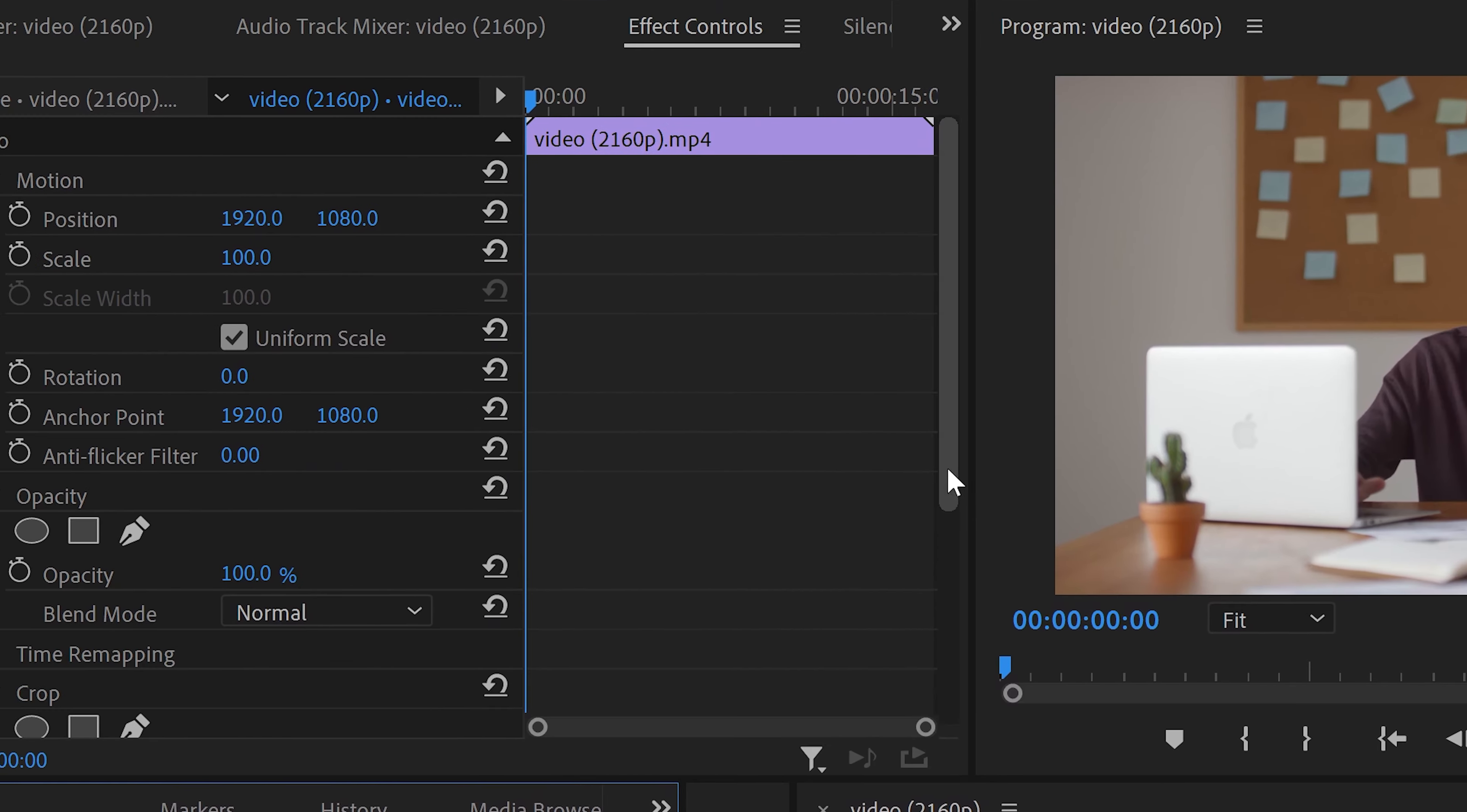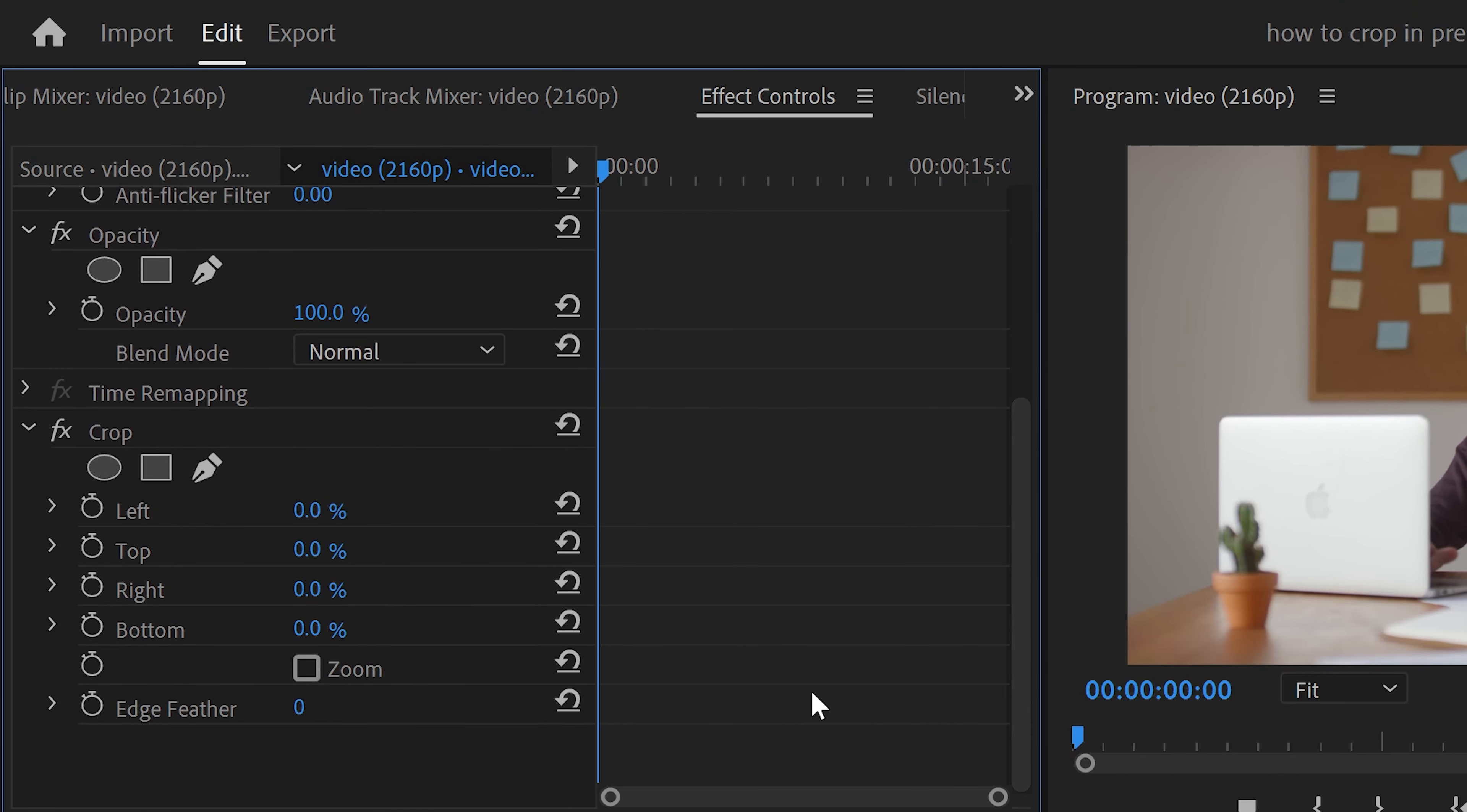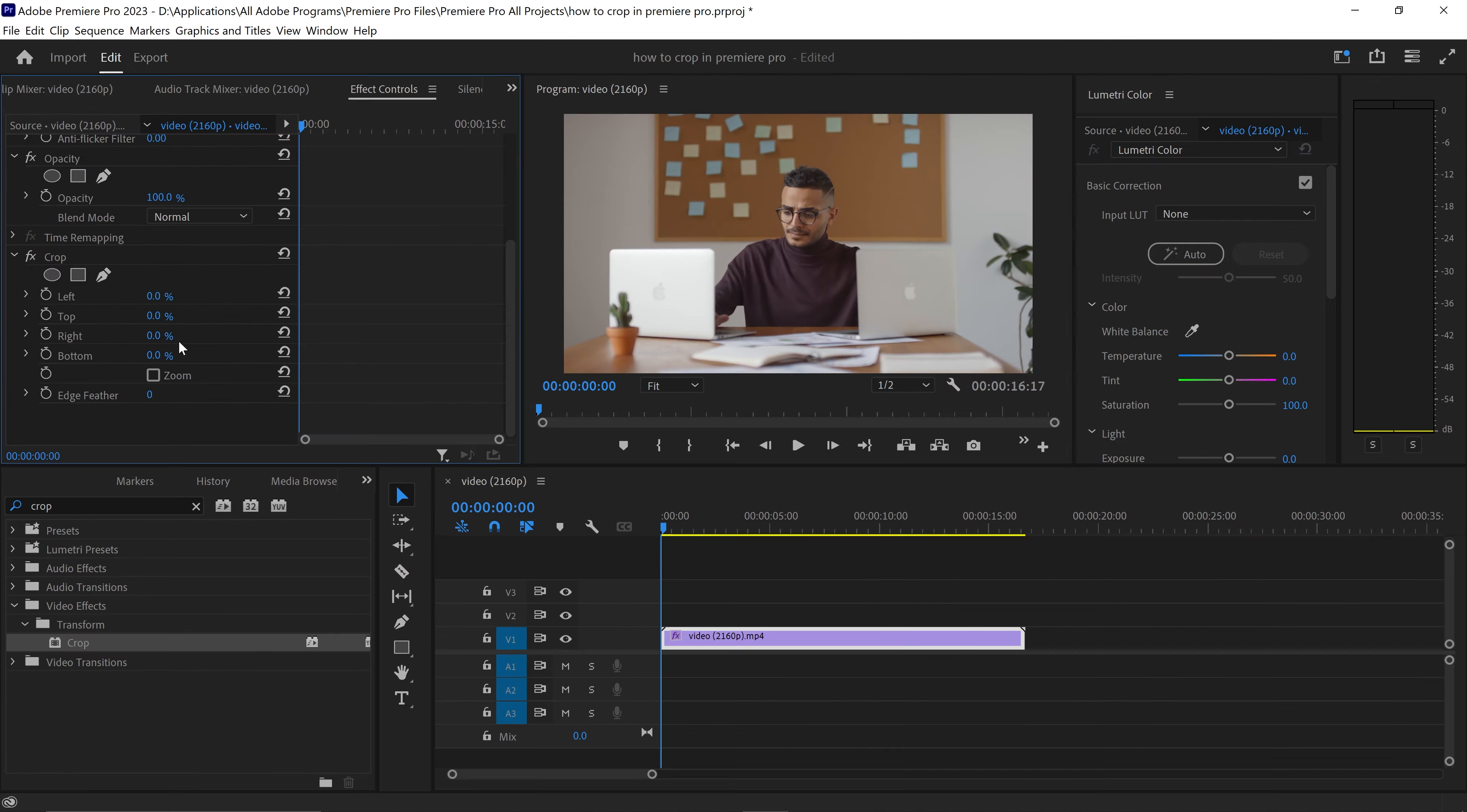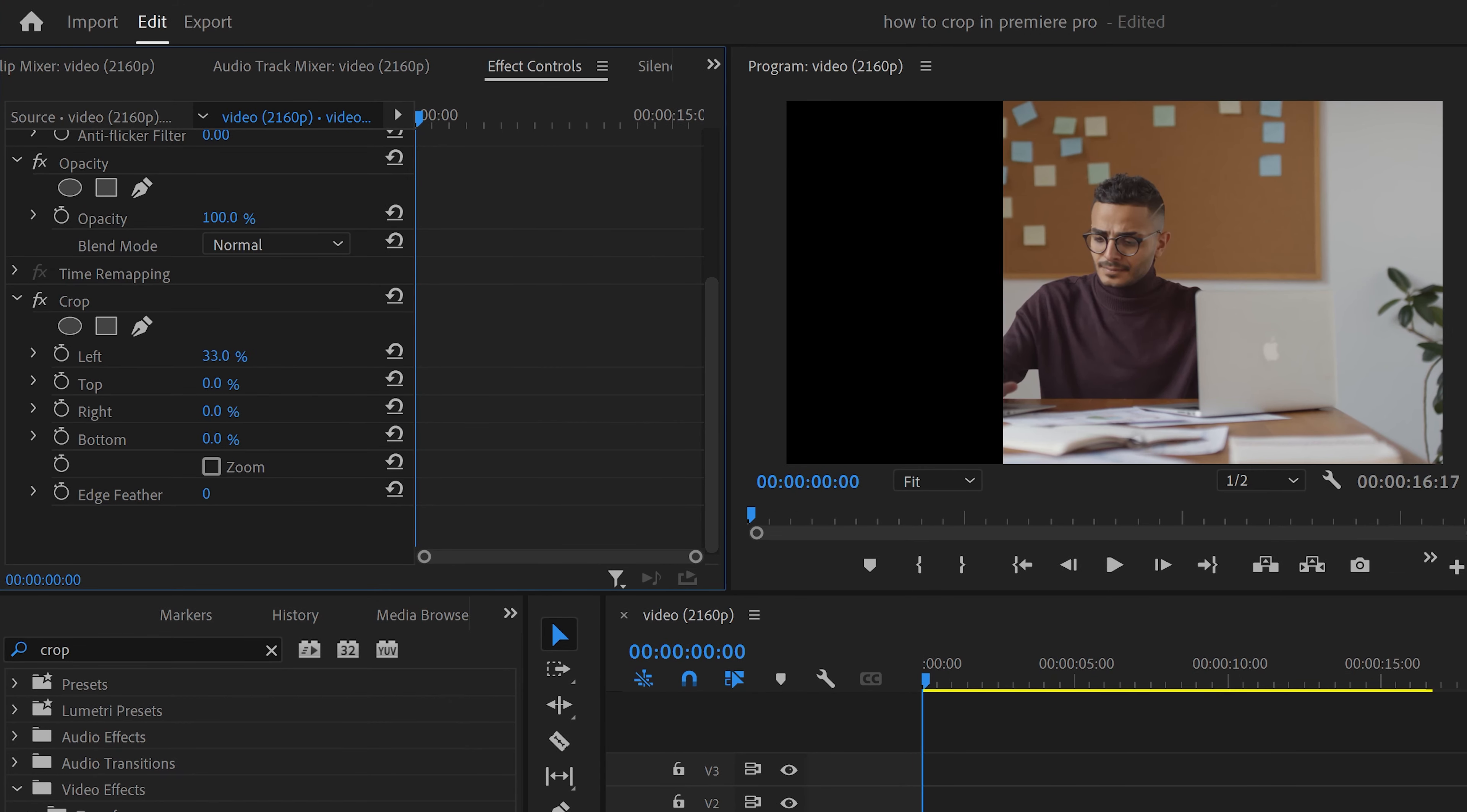Now once you've got this effect, if you scroll down you will have the options to change the left, top, right, and bottom. So depending on your preference and what you're looking for, you can either crop it from the left side by increasing the slider.